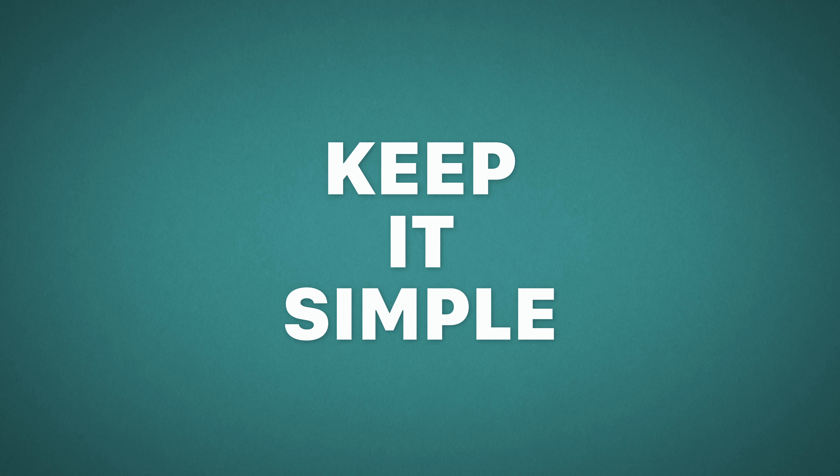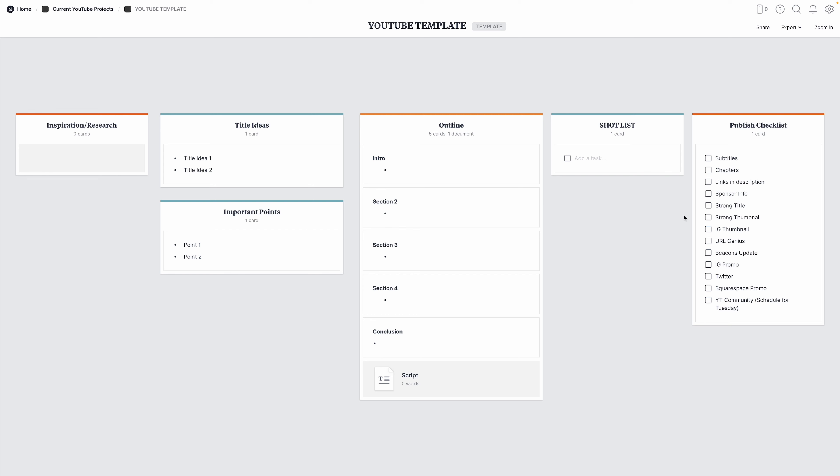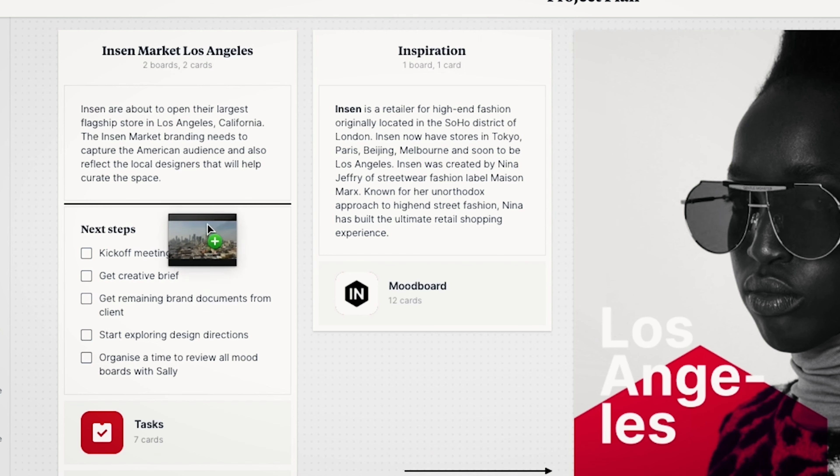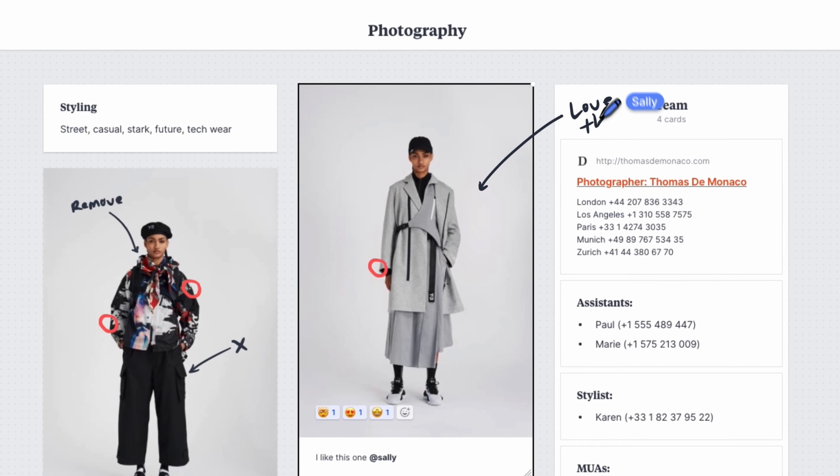For five years now, I've been making a video for my YouTube channel every single week. Throughout that time, I've learned a ton about how to get from idea to publishing, and there are a few things that really work well for me. First of all, keep it simple. If you take a look at my YouTube planning template on Milanote, it might look like there's not a lot going on, and you're right. What I've done is taken the tools that Milanote offers me and boiled it down to just what's necessary to get me from point A to point B, so that I don't get distracted or overwhelmed.